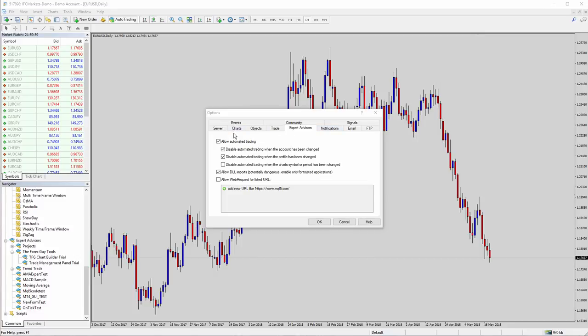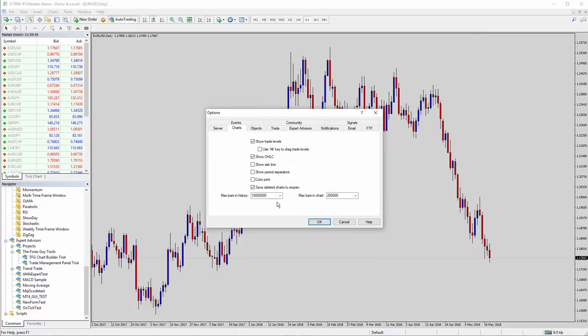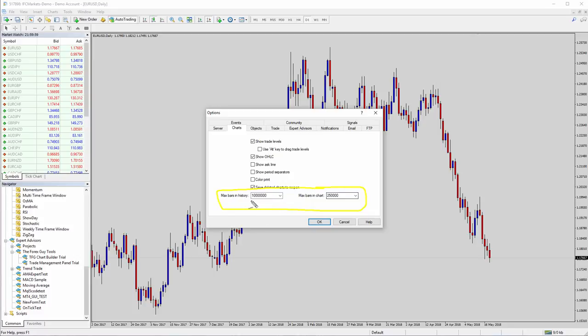And if you're using the custom chart builder, you've got to be very careful when you put numbers in here. You can actually flood MT4 with too much data. Because it's a 32-bit program, it can run out of memory very easily when you're trying to build custom charts with the chart builder here.